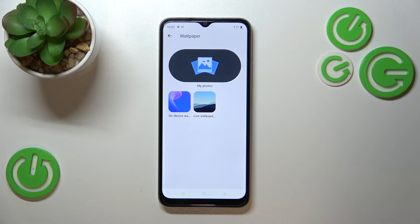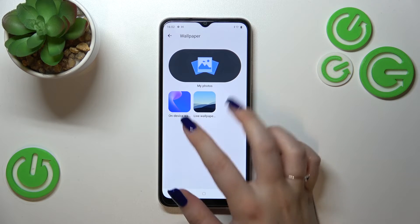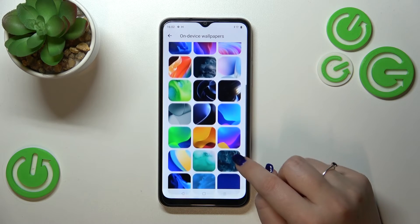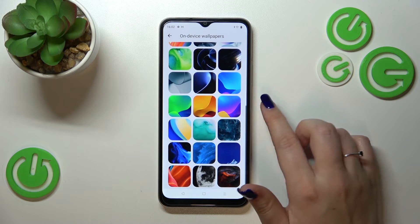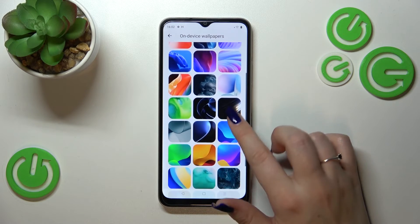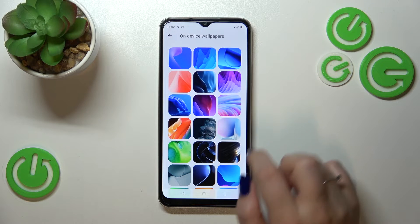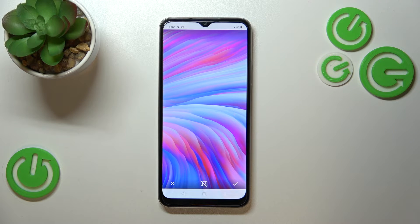We've also got On Device Wallpapers and Live Wallpapers, but let me pick something from the static ones. As you can see here, we've got some pretty options to choose from. In order to check the preview, simply tap on the option and as you can see it will be displayed.